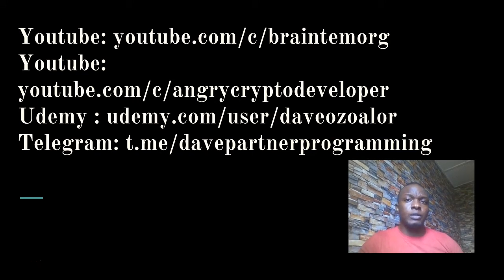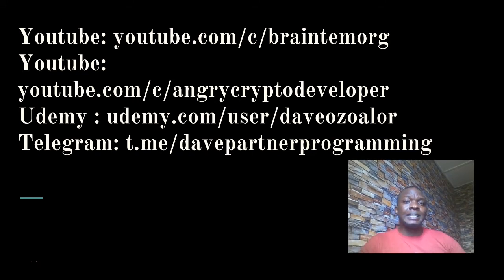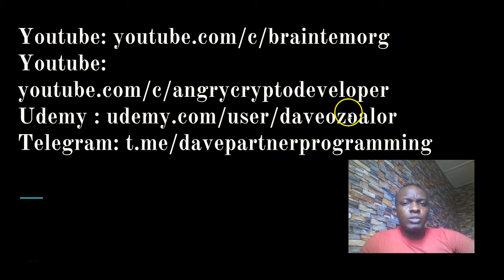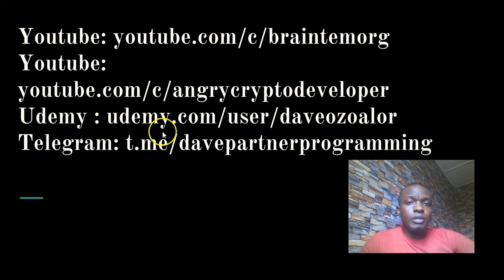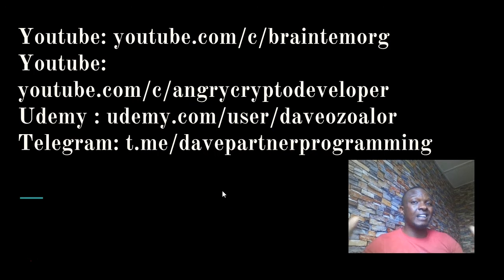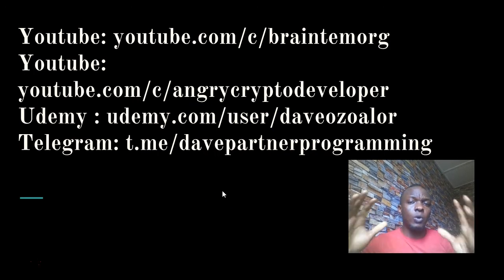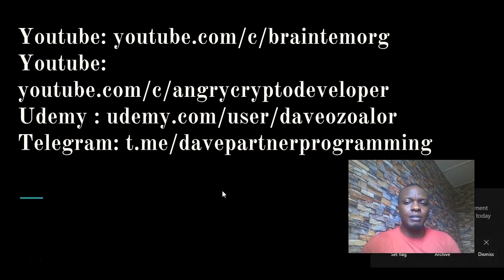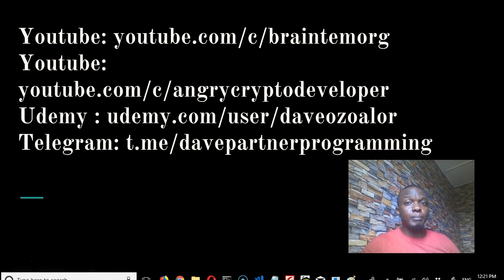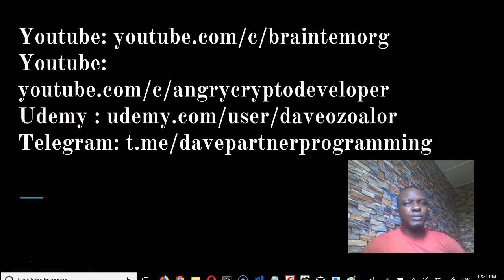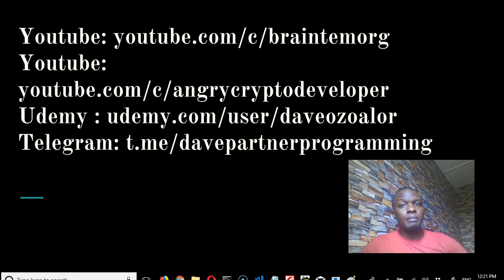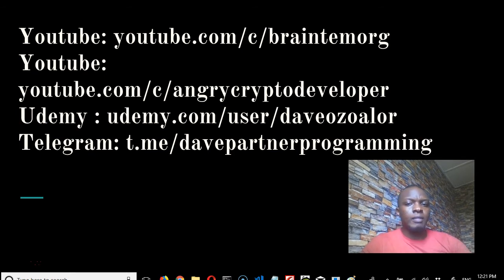If you want to see more videos, go to my Udemy - udemy.com/user/daveozoalor. I have lots and tons of programming videos. They're very detailed and complete with exercises and real-life applications. If you go there, you'll be wowed by what you see.